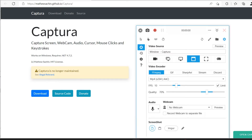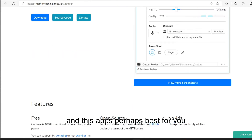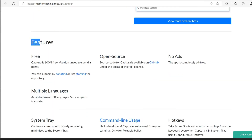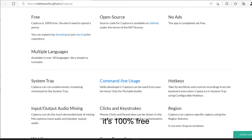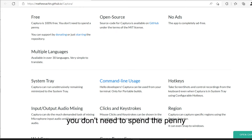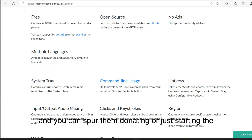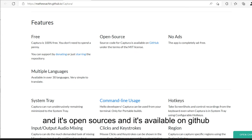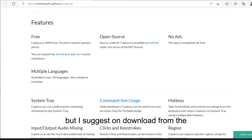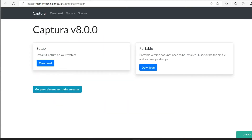Captura is perhaps the best app for you. Some features: first, it is free — totally free, 100% free. You don't need to spend a penny. You can support them by donating or starring the repository. It's open source and available on GitHub. You can download from GitHub too, but I suggest downloading from the official website — it's pretty easy.